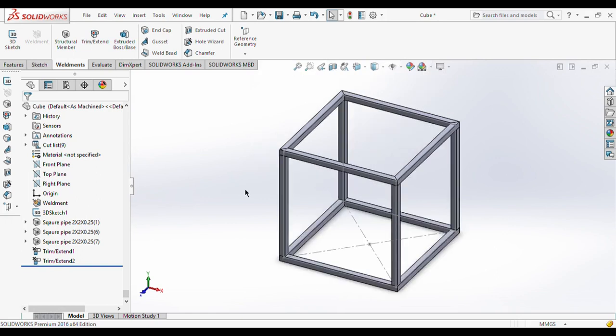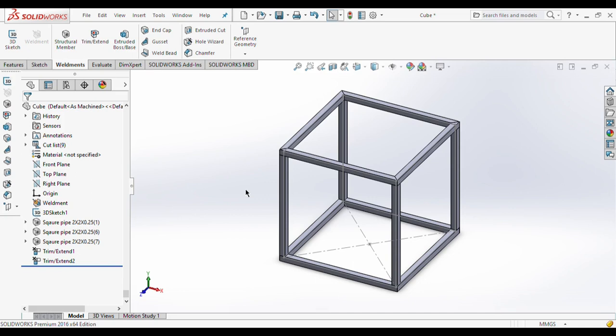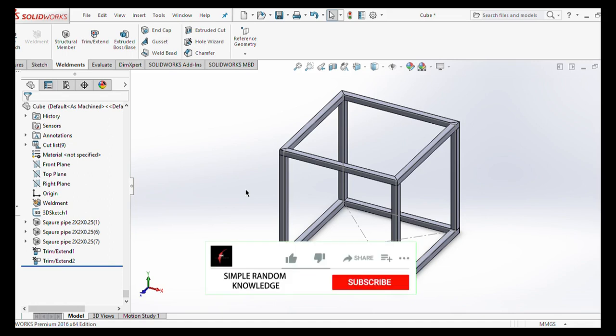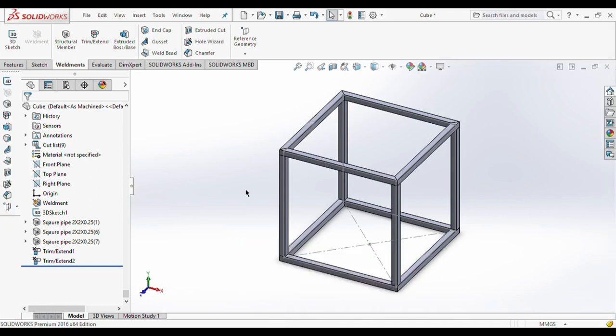This was all about trim/extend. Today we have learned how to use the weldment option, how to create a custom size pipe, and how to use the trim/extend option. If you liked this video, please hit the subscribe button and press the bell icon. If you haven't watched my previous SolidWorks tutorials on the 3D sketch option and how to draw this cube, I will post the link in the i-button and description box below. Stay safe and happy learning, thank you.